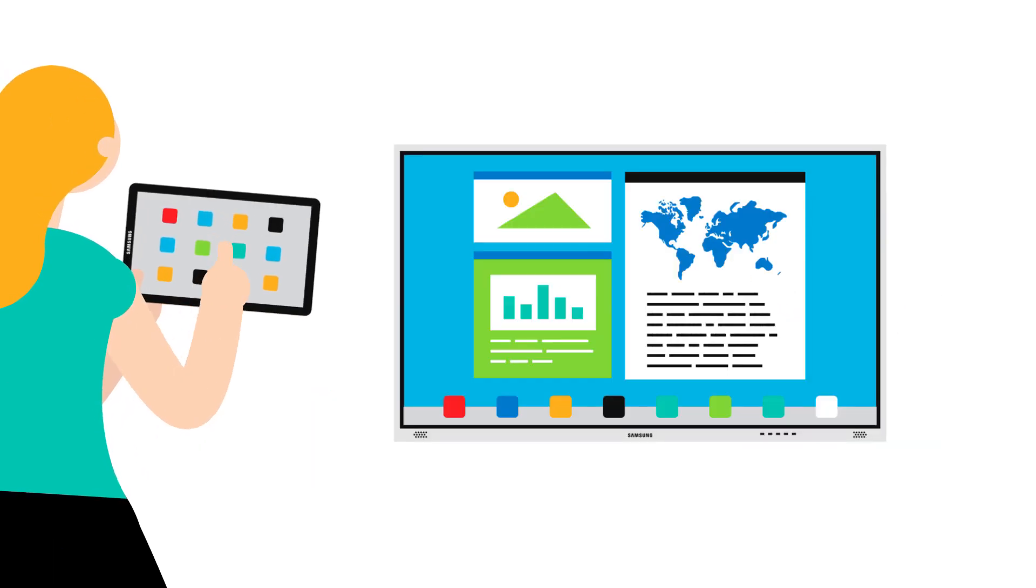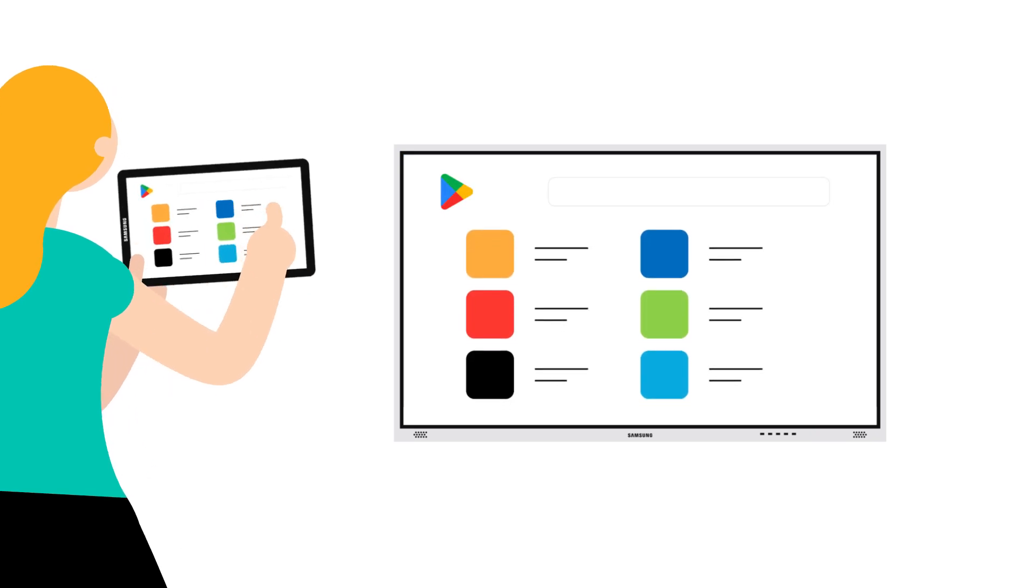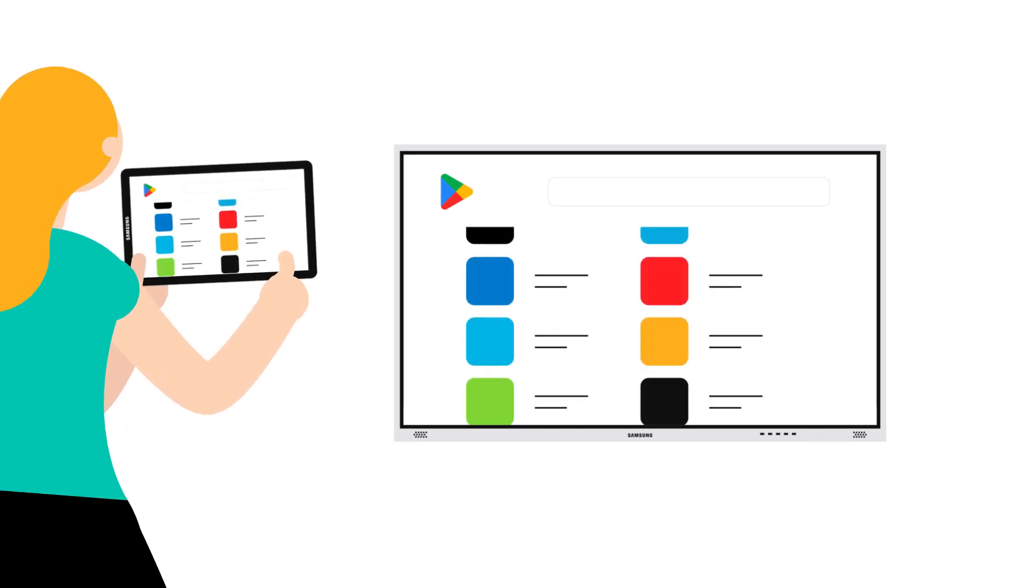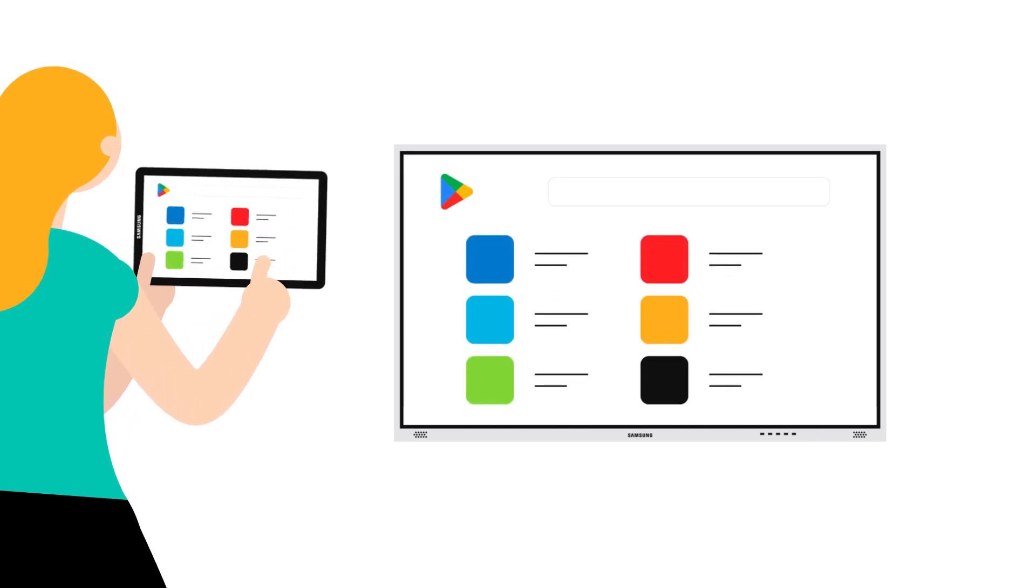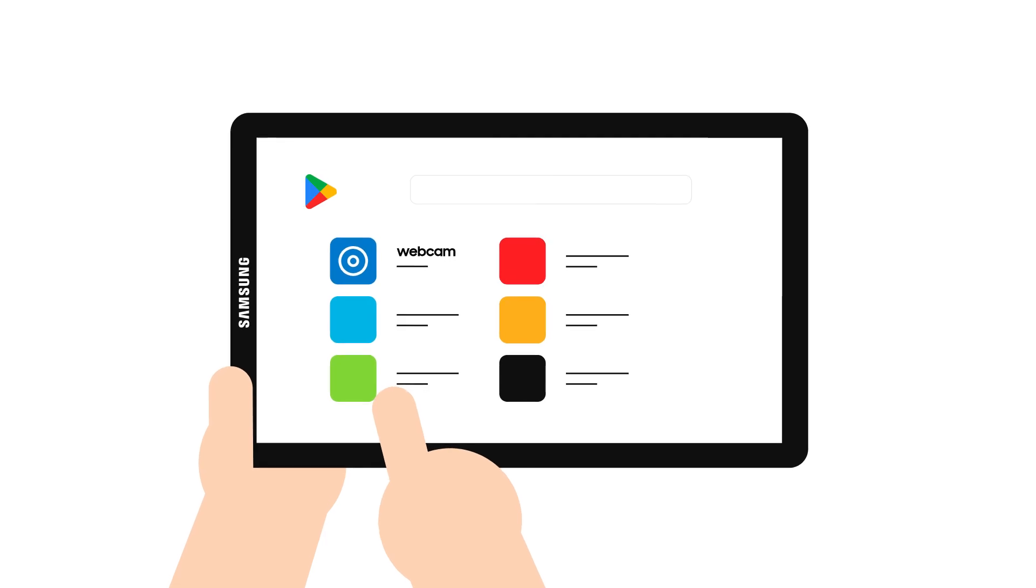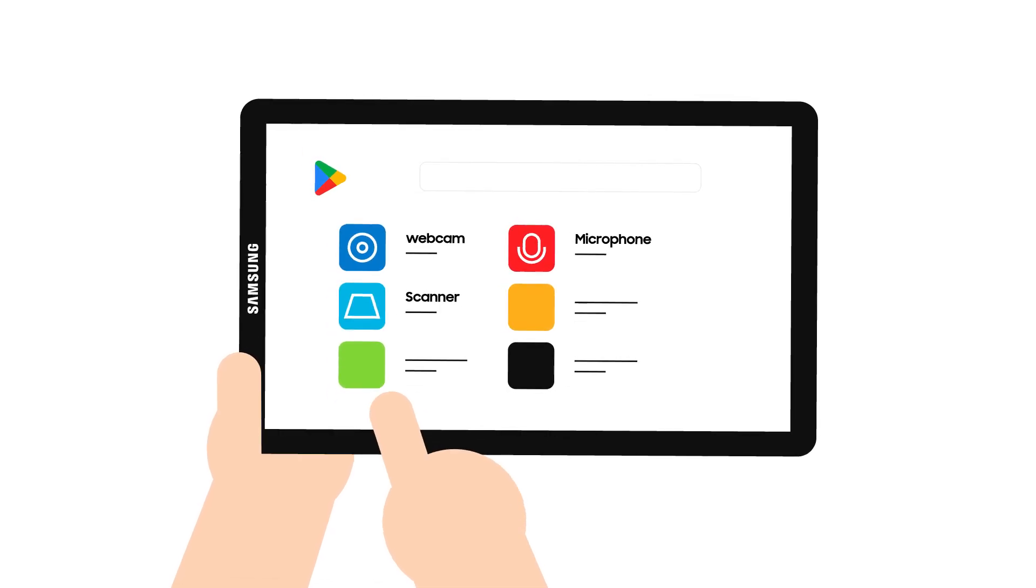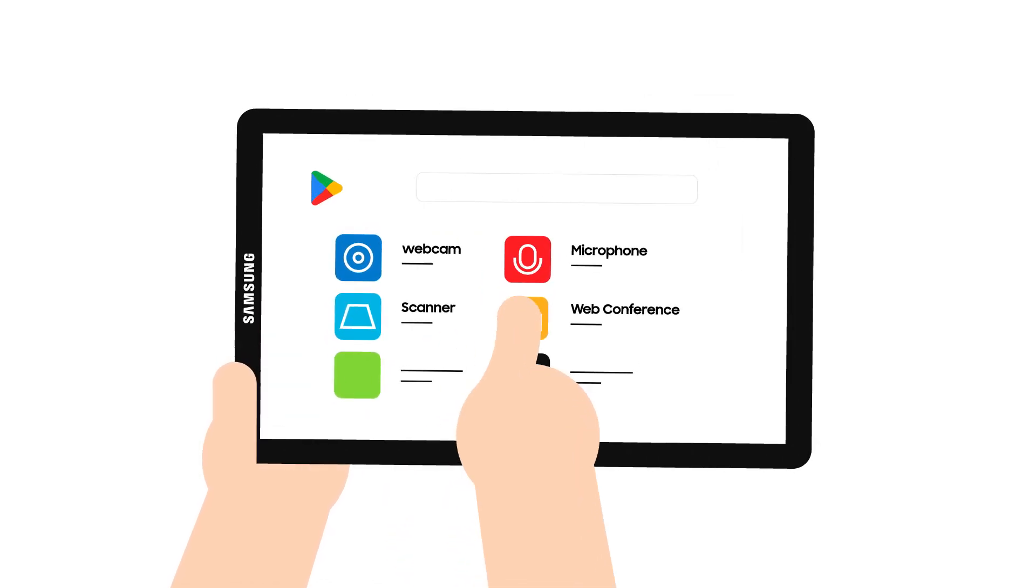A DeX educator can use their Samsung tablet with any educational app in the Play Store, or use it as a webcam, mic, document scanner, and presentation tool.